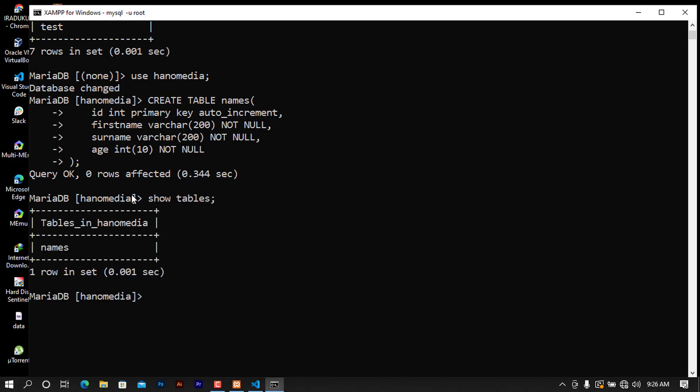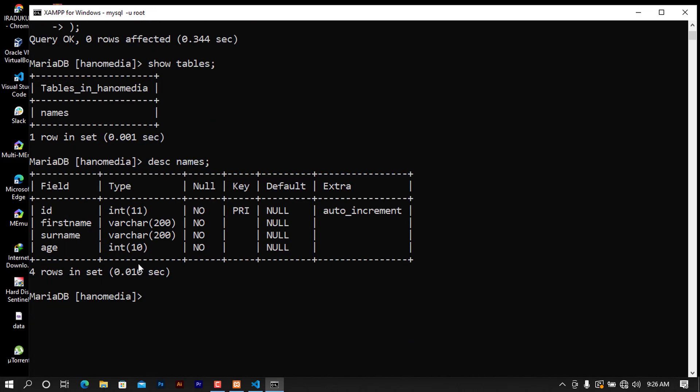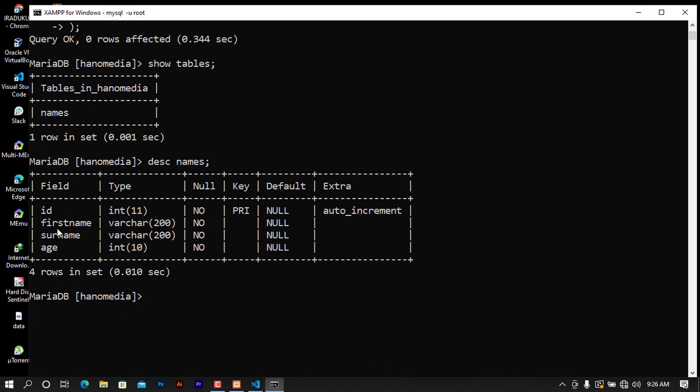When you try to show tables you see that there will be this table called names. When I try to describe names you see there will be a lot of parameters and we are now sure that our database is set and our table that we will be using for testing is now set too.